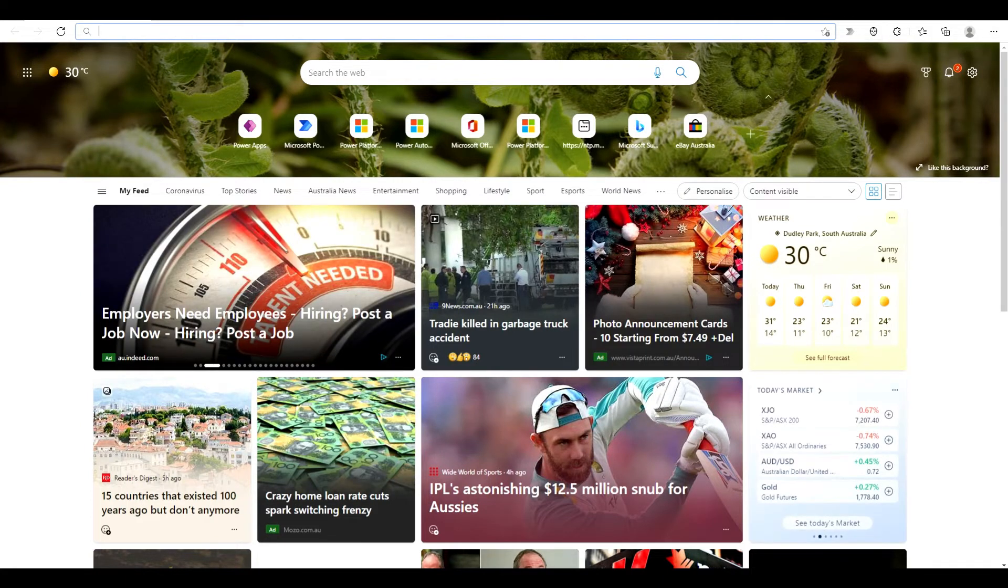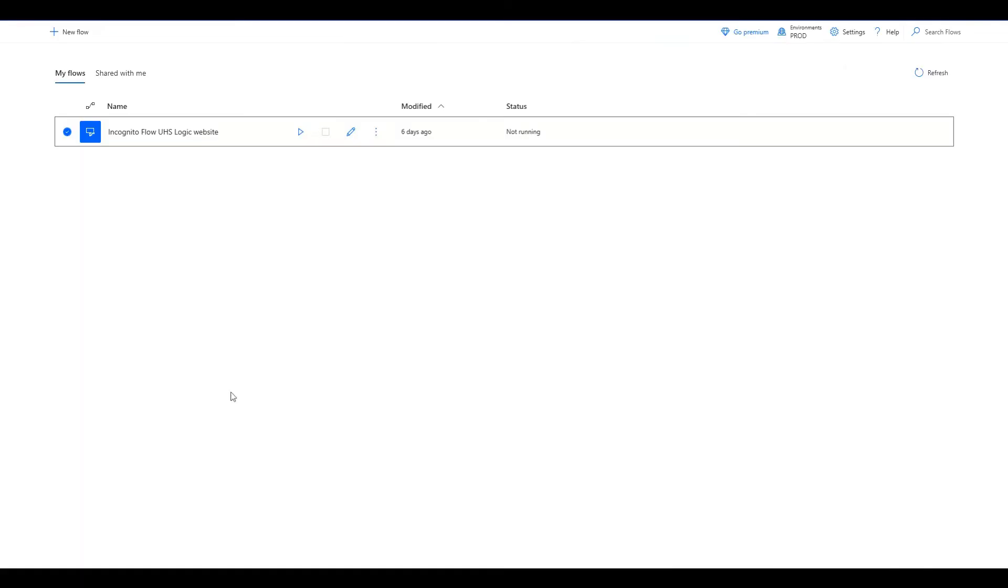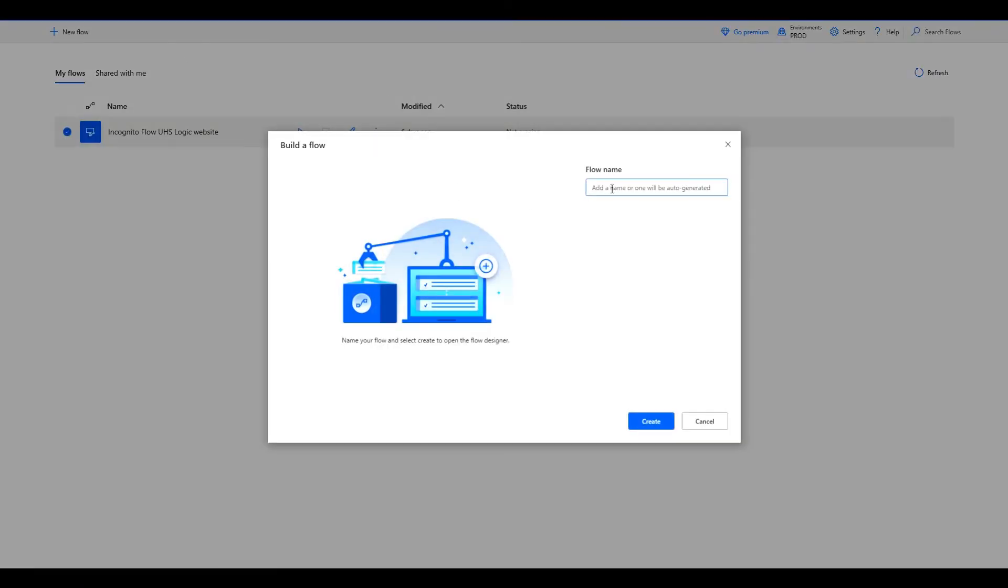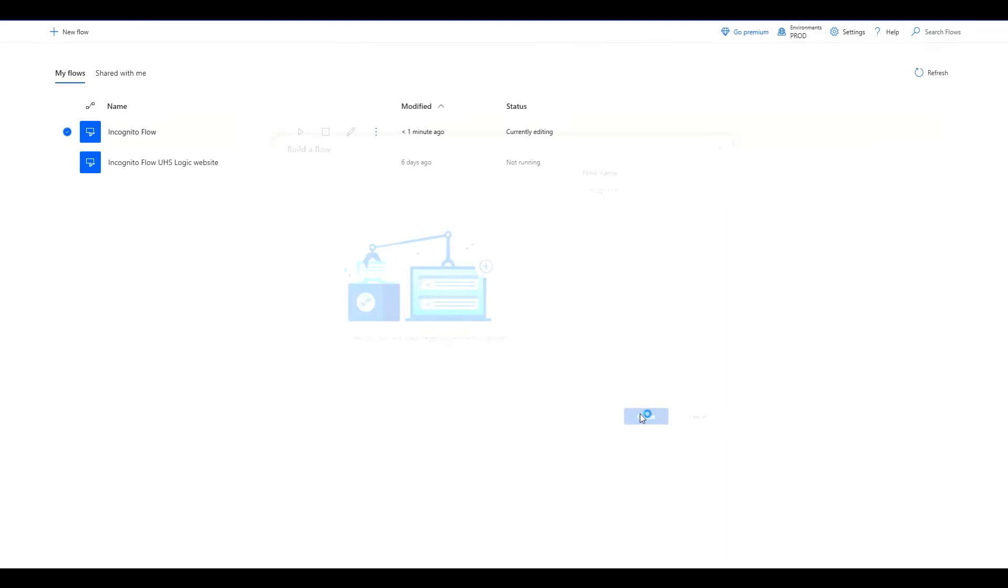So what we're going to do here is we'll go to Power Automate, we'll create a new flow and we're going to call this one incognito flow. Then we'll create that and that should open up the flow for us.